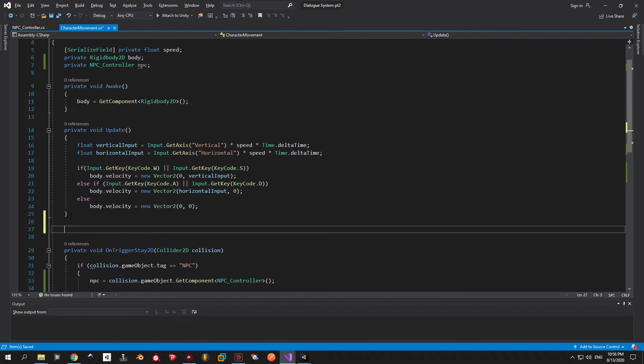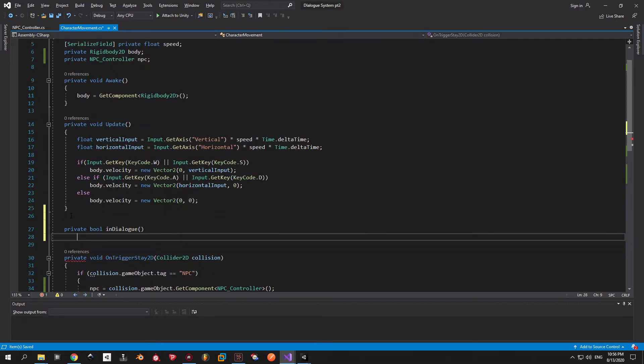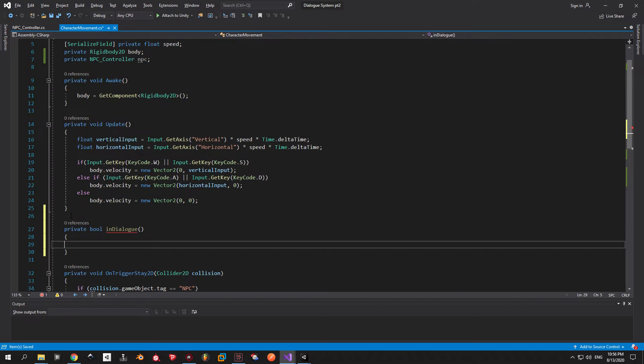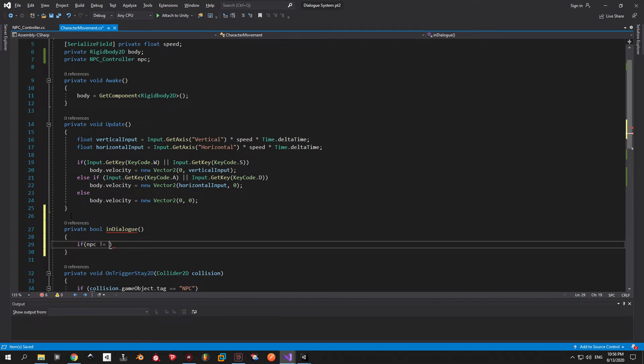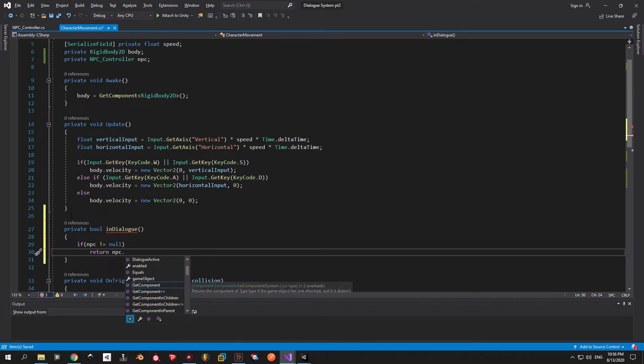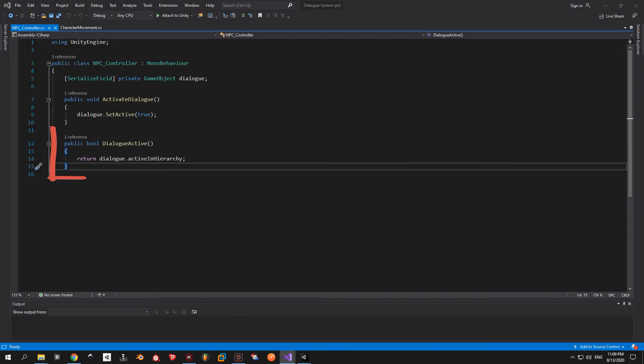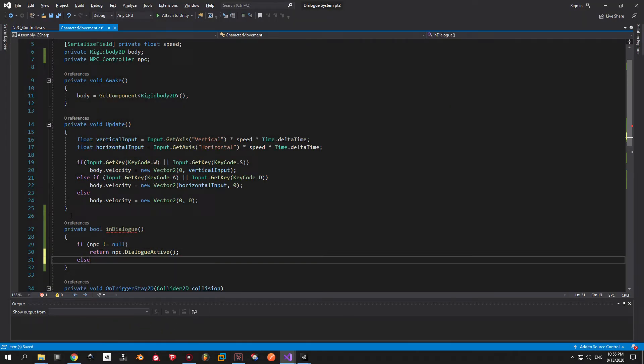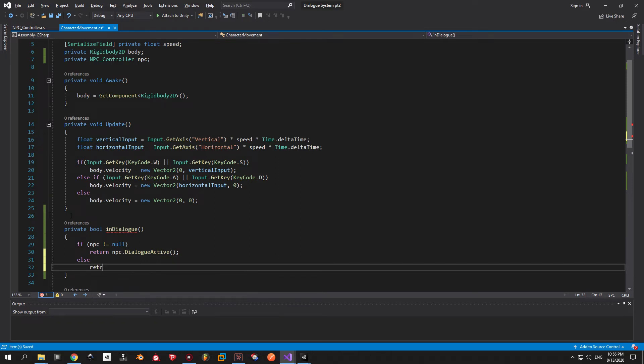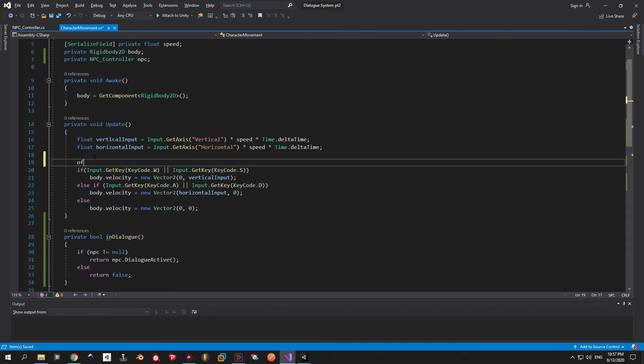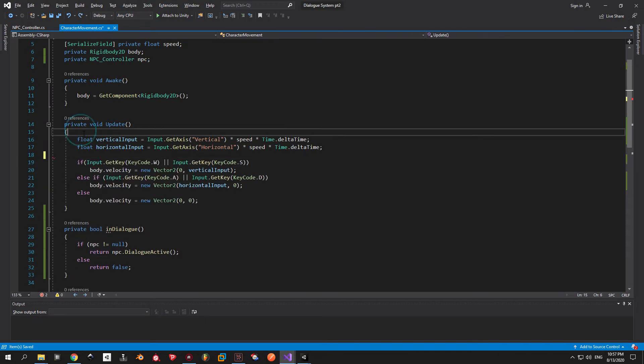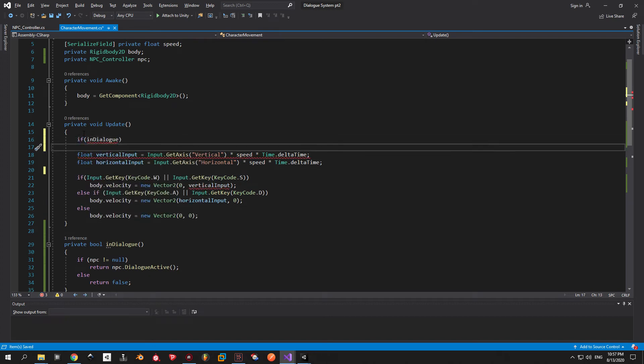And to achieve this exact purpose we're gonna make a private boolean method called inDialog. So here we have two distinct scenarios when our NPC variable is null and when it's not. When it's not null we can make a direct reference to the dialog active boolean inside the NPC controller script that tells us when the dialog is active. You can see it right here in case you don't remember what it does. Let's continue. The second scenario is when the NPC is actually null. In this case we can't possibly be in a dialog. That's why we return false. Now we can use this boolean inside the update to only move when we are outside the dialog.